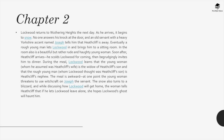Chapter 2. Lockwood returns to Wuthering Heights the next day and it begins to snow. No one answers his knock and a servant named Joseph tells him Heathcliff is away. Eventually a rough young man lets Lockwood in, and in the sitting room is a beautiful but rude and haughty young woman. When Heathcliff arrives, he scolds Lockwood then begrudgingly invites him to dinner. During the meal, Lockwood learns the young woman is the widow of Heathcliff's son, and the rough young man is Heathcliff's nephew. The meal is awkward — the woman threatens witchcraft on Joseph, and the snow turns to a blizzard. She tells Heathcliff that if he lets Lockwood leave alone, she hopes Lockwood's ghost will haunt him.